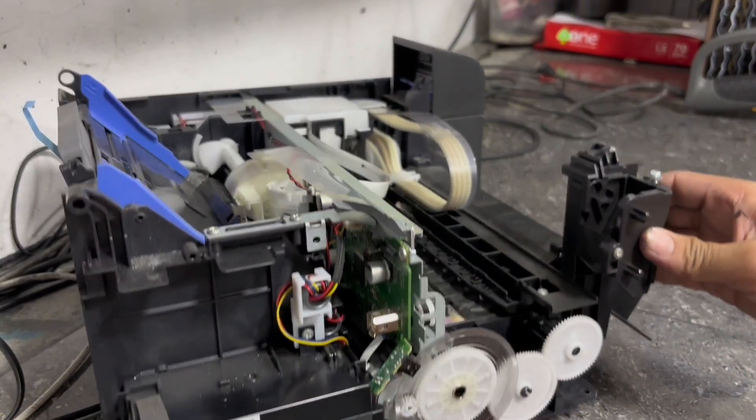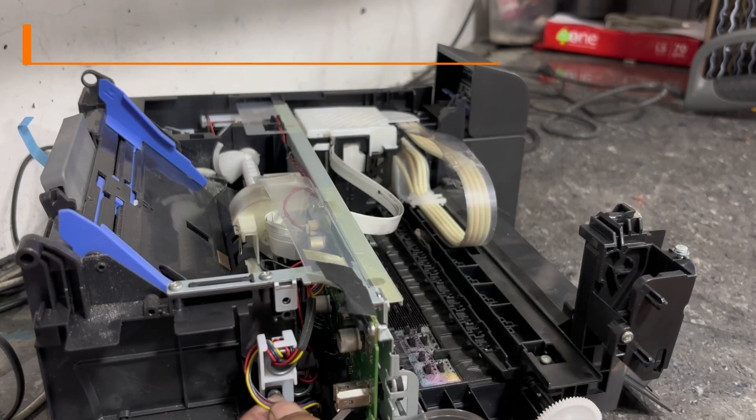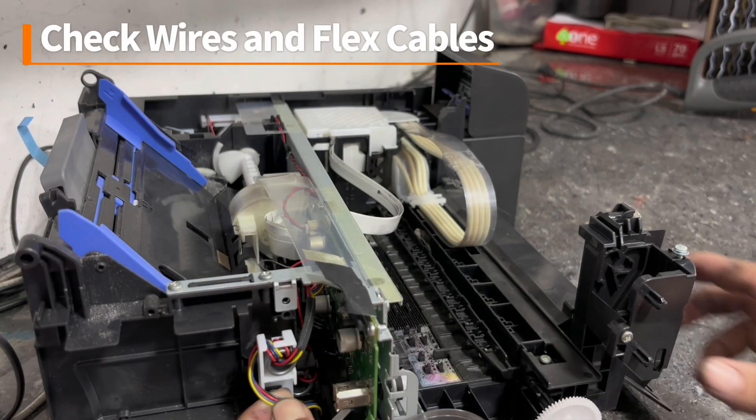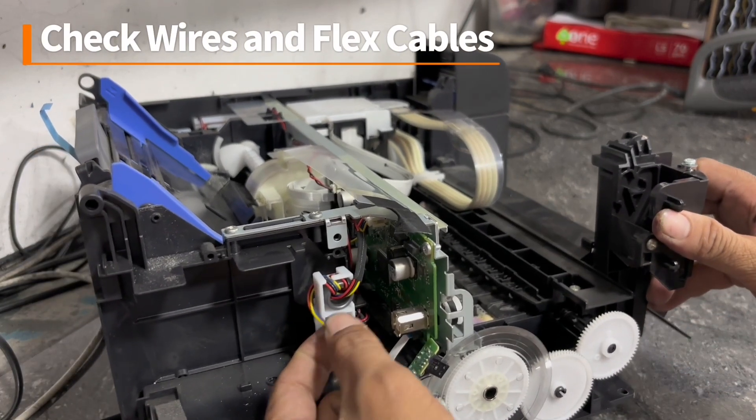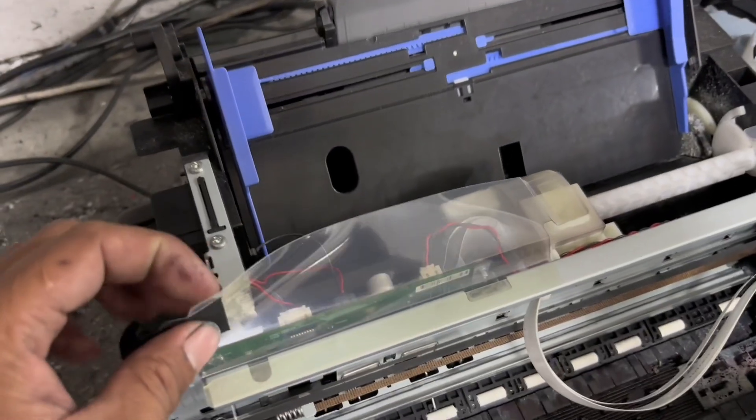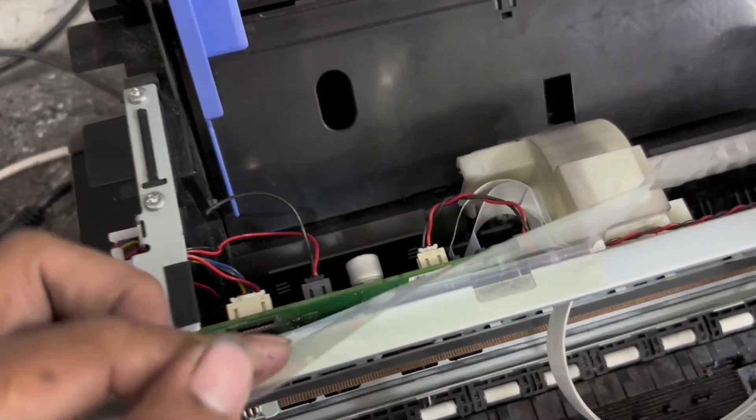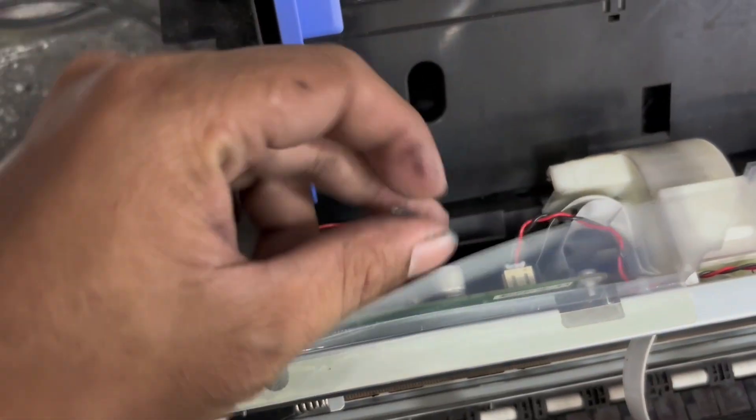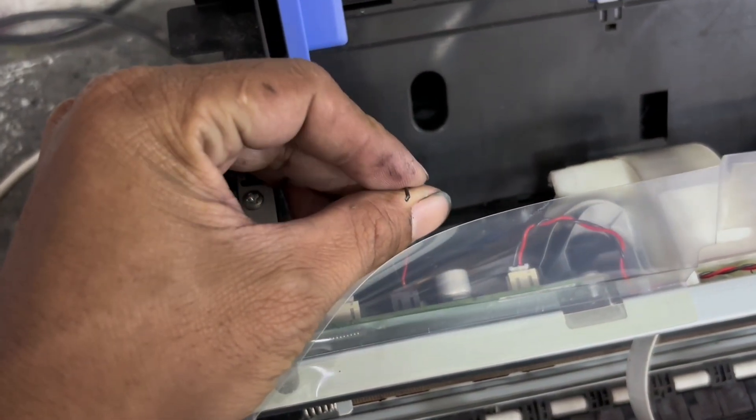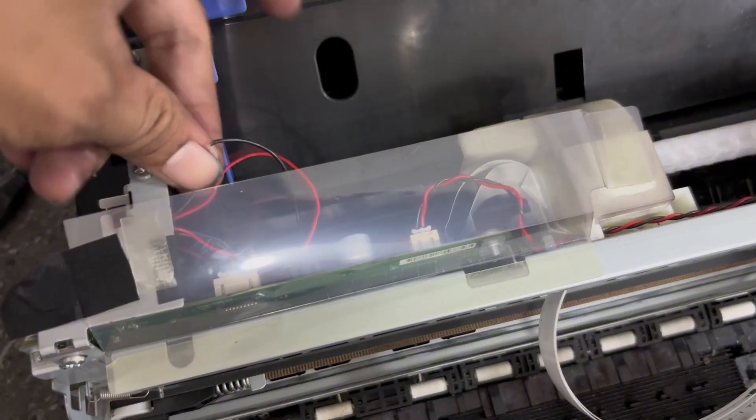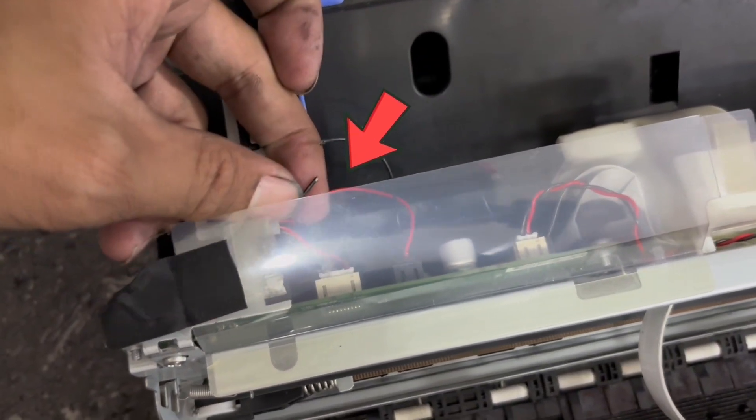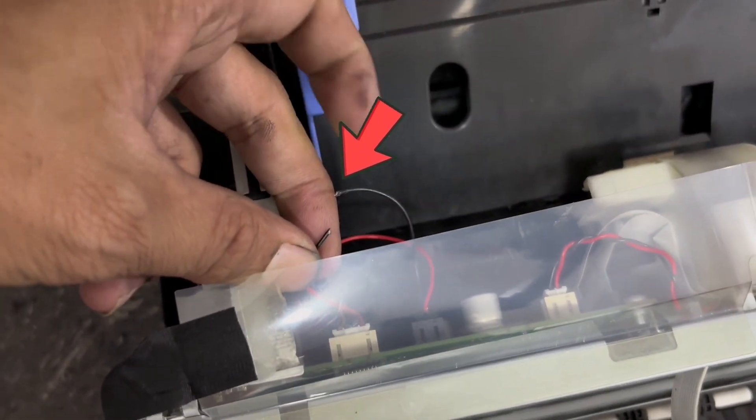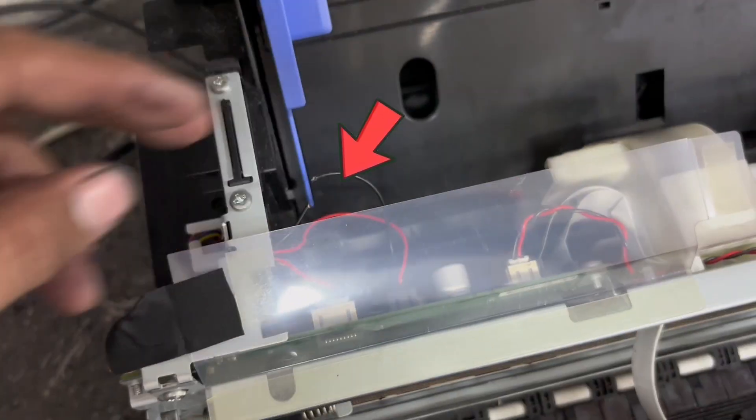Next, we have to check its flex cables and CR motor wirings. Now, as we can see here, the CR motor wire is broken, and probably this is the main cause of this 034004 error of this Epson EcoTank L3210 printer. In order to fix this error, we are going to reconnect this broken CR motor wire.